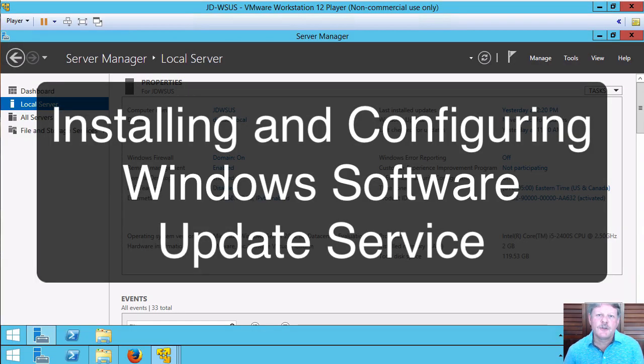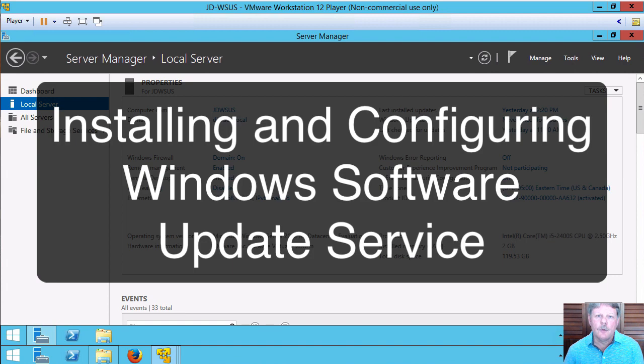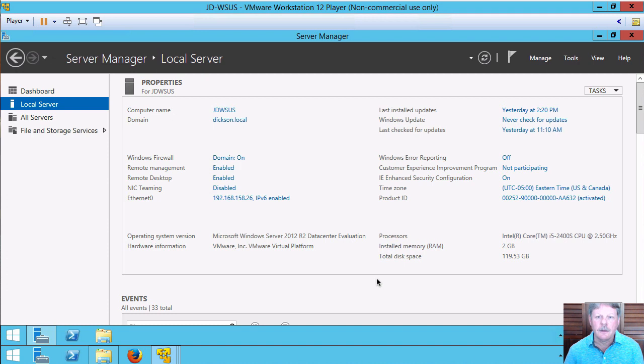Hi everyone and welcome to this review note. In this clip we're going to be configuring the WSUS role on our Windows server so that we can apply patches out onto our network.